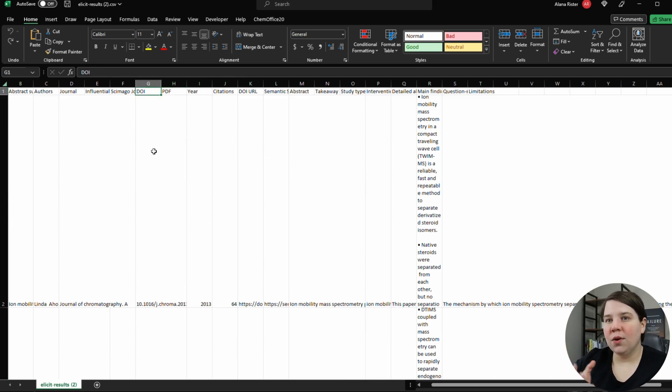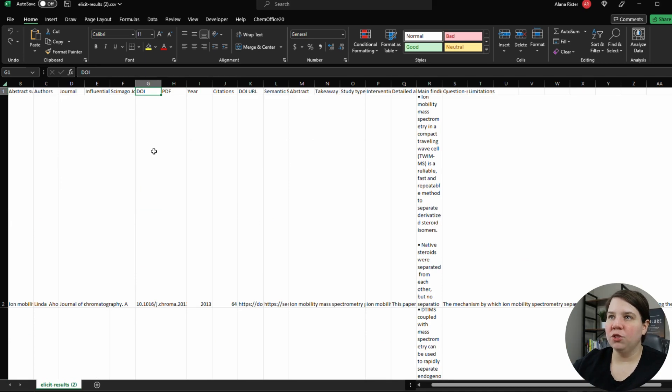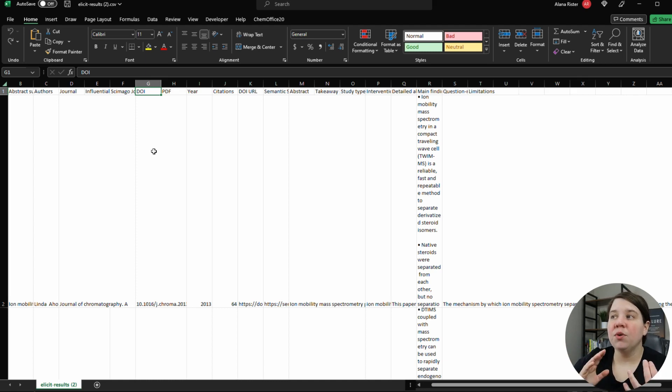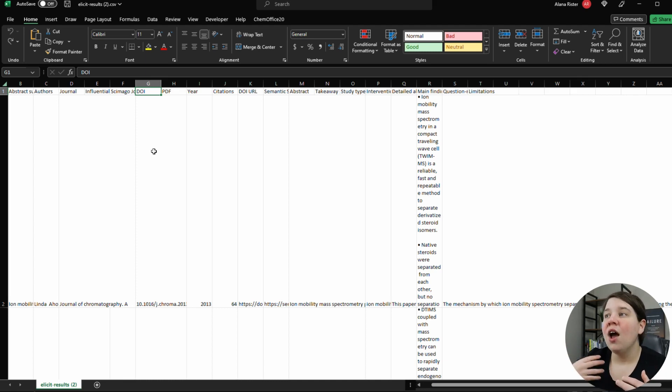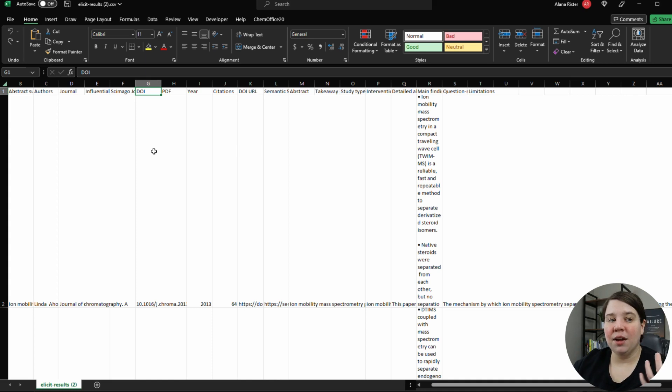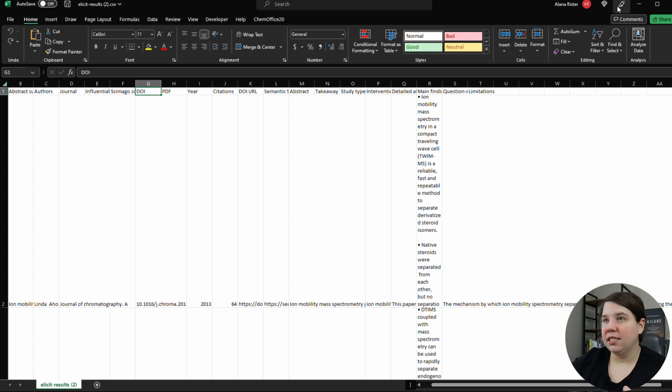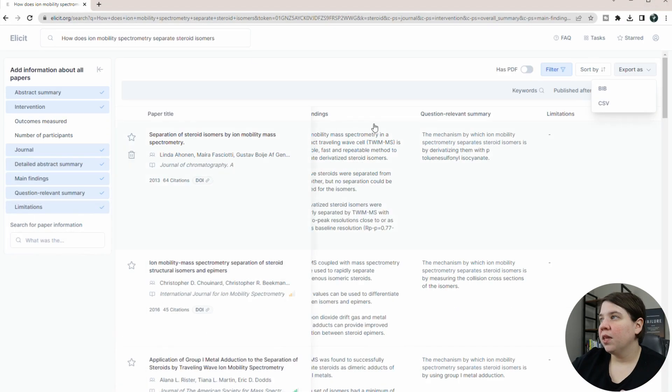So this is a really cool way to be able to take this out of Elicit and put it into something else to organize your literature review or to make more notes on it. Or even if you want to take this and combine it with Zotero as well, different ways to be able to organize this knowledge.